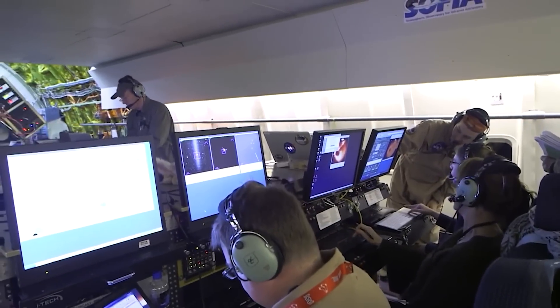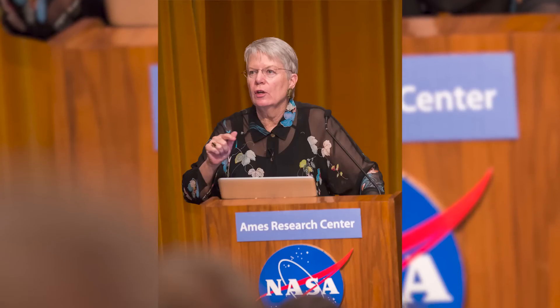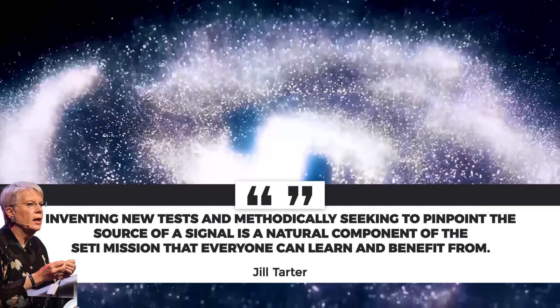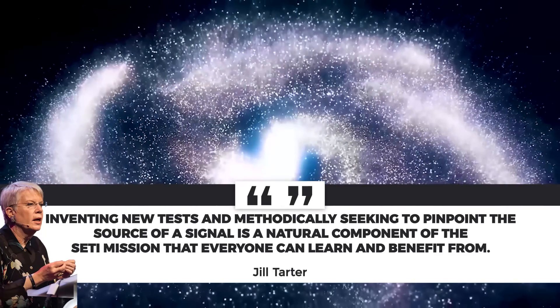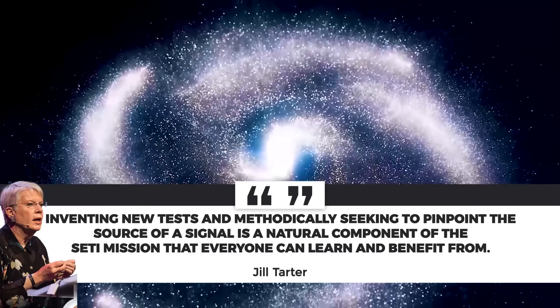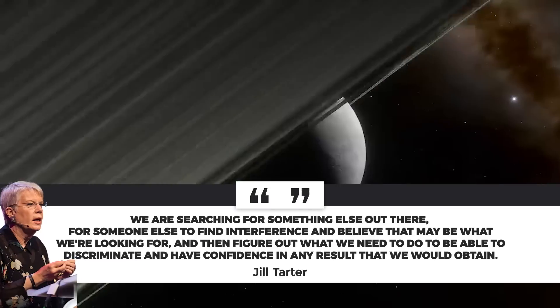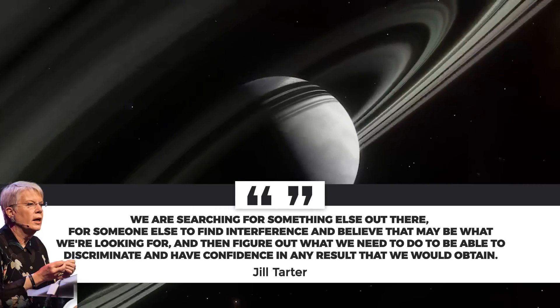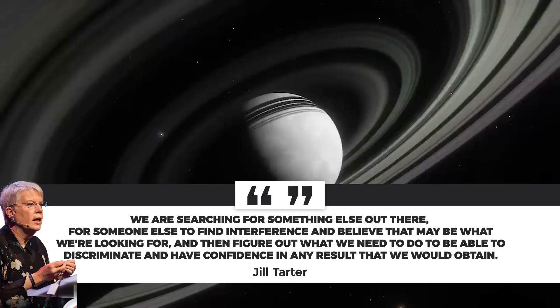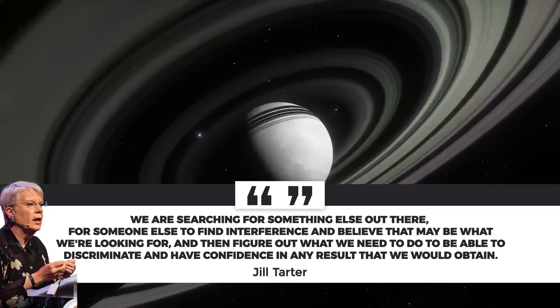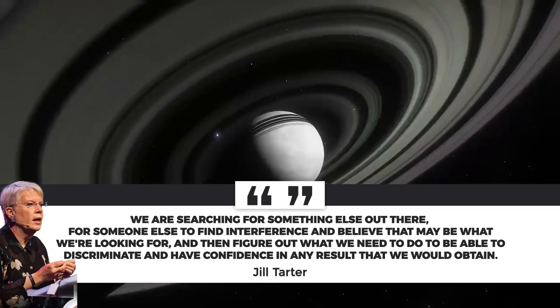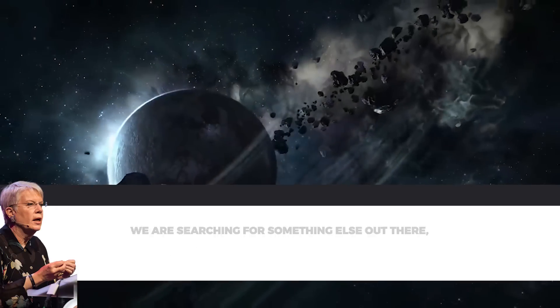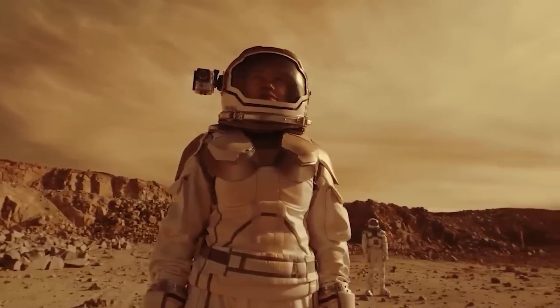Jill Tata of the SETI Institute said that inventing new tests and methodically seeking to pinpoint the source of a signal is a natural component of the SETI mission that everyone can learn and benefit from. Tata stated that we are searching for something else out there, for someone else to find interference and believe that may be what we're looking for, and then figure out what we need to do to be able to discriminate and have confidence in any result that we would obtain. That is an excellent lesson.